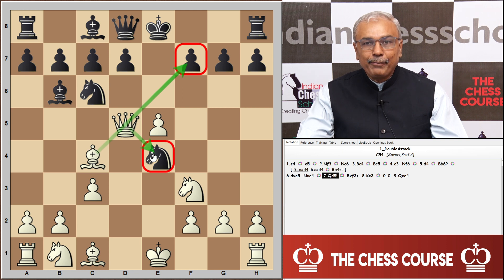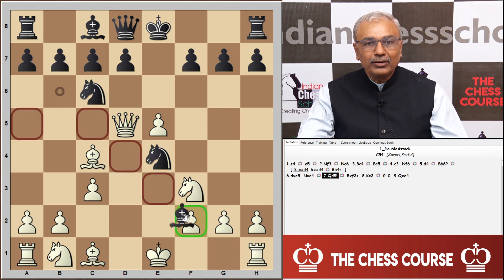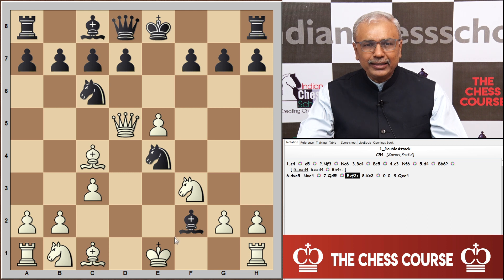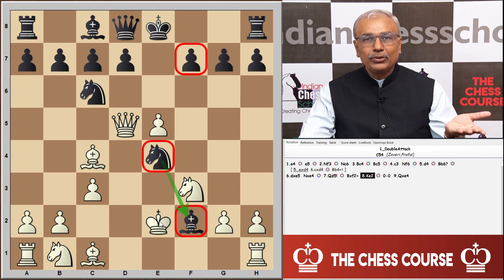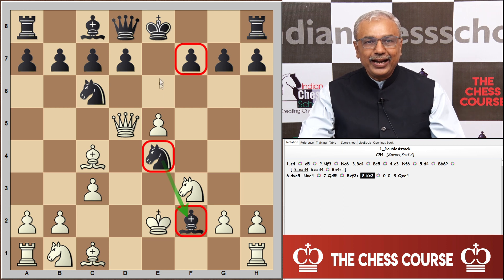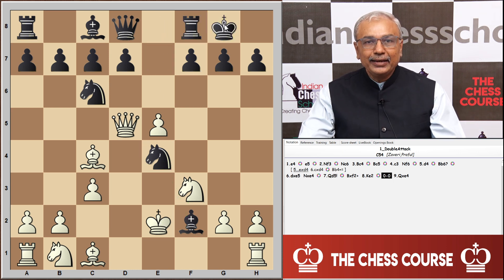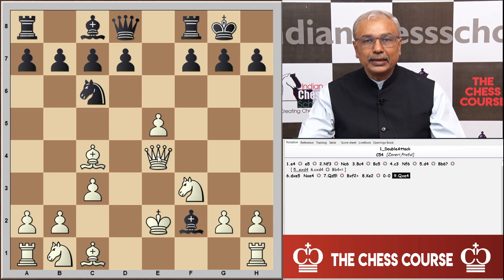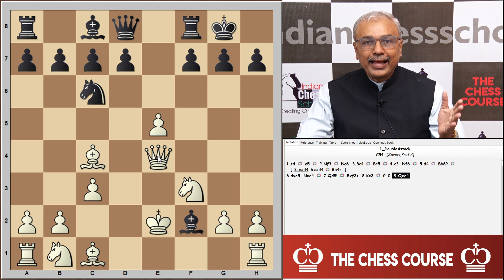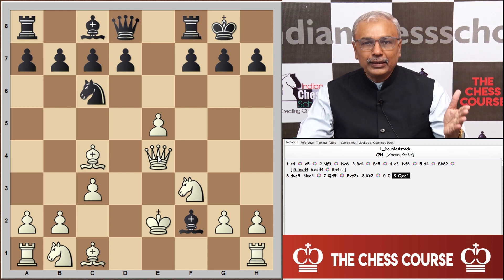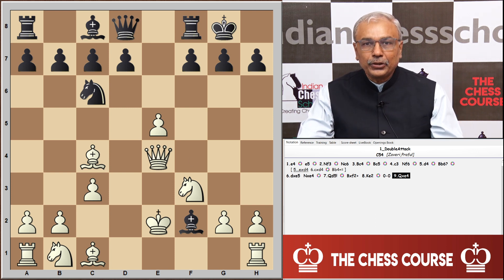Black temporarily goes for bishop captures f2 check, but that is short-lived. After king e2, black needs to save the checkmate threat, which he can do by castling, but then he loses the knight. This is an example of a double attack in the opening — a pitfall in the Giuoco Piano.